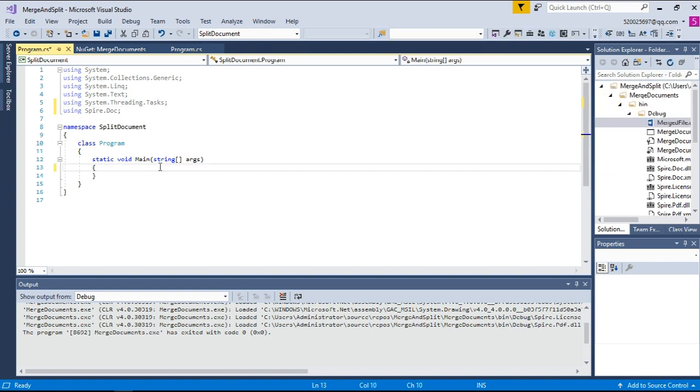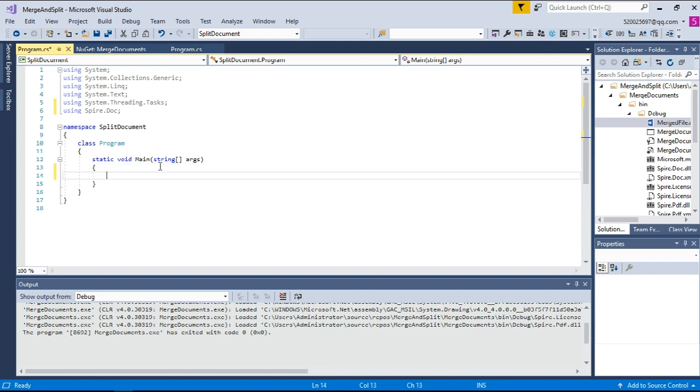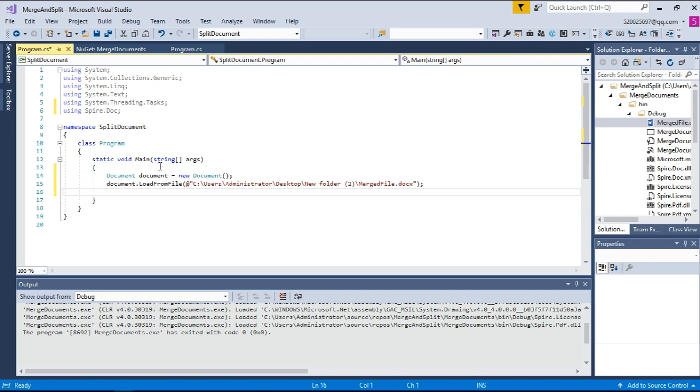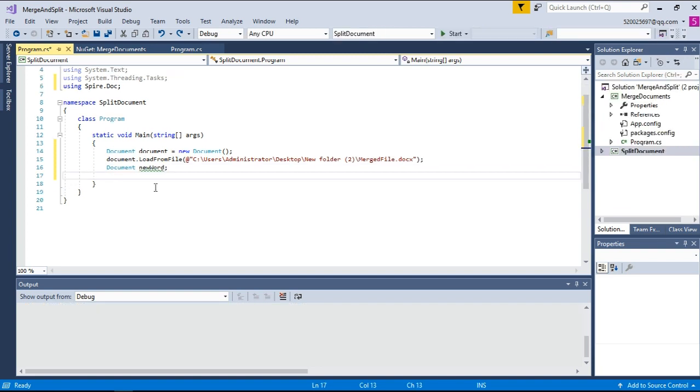And then we're going to instantiate a document object to load an existing Word document. Later, we're going to declare a document variable which will be used to create multiple new Word documents. Afterwards, we're going to use for statements to loop through the sections of the source document, clone the specific section and add it to the new Word document, and finally save the new Word document to file.